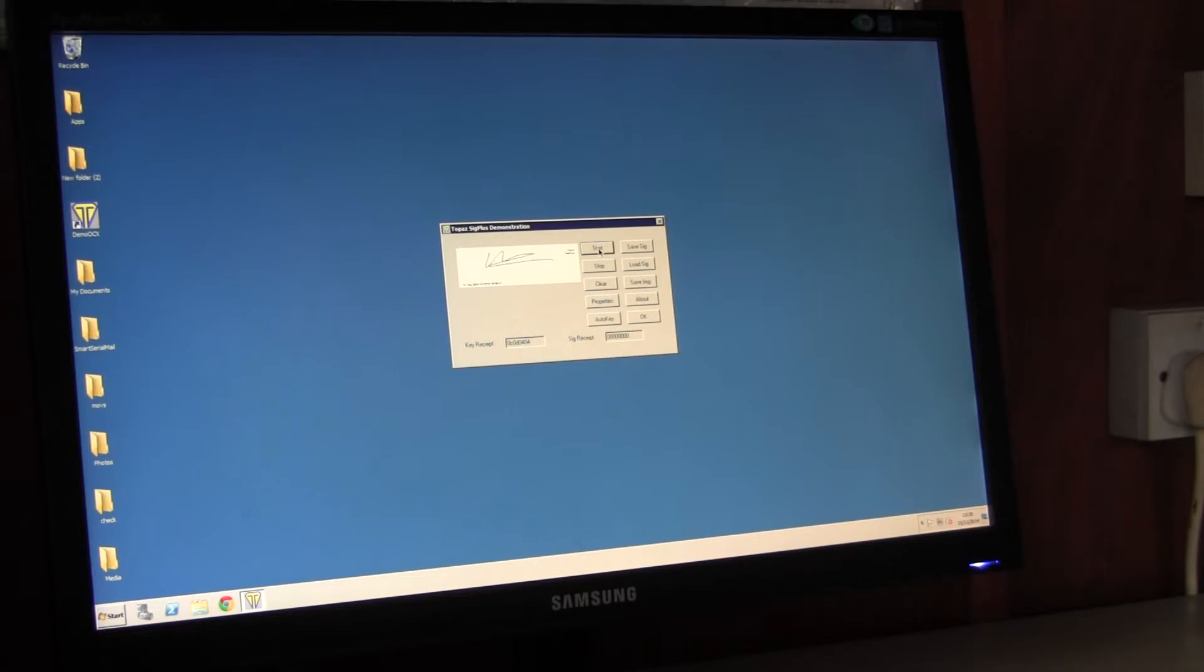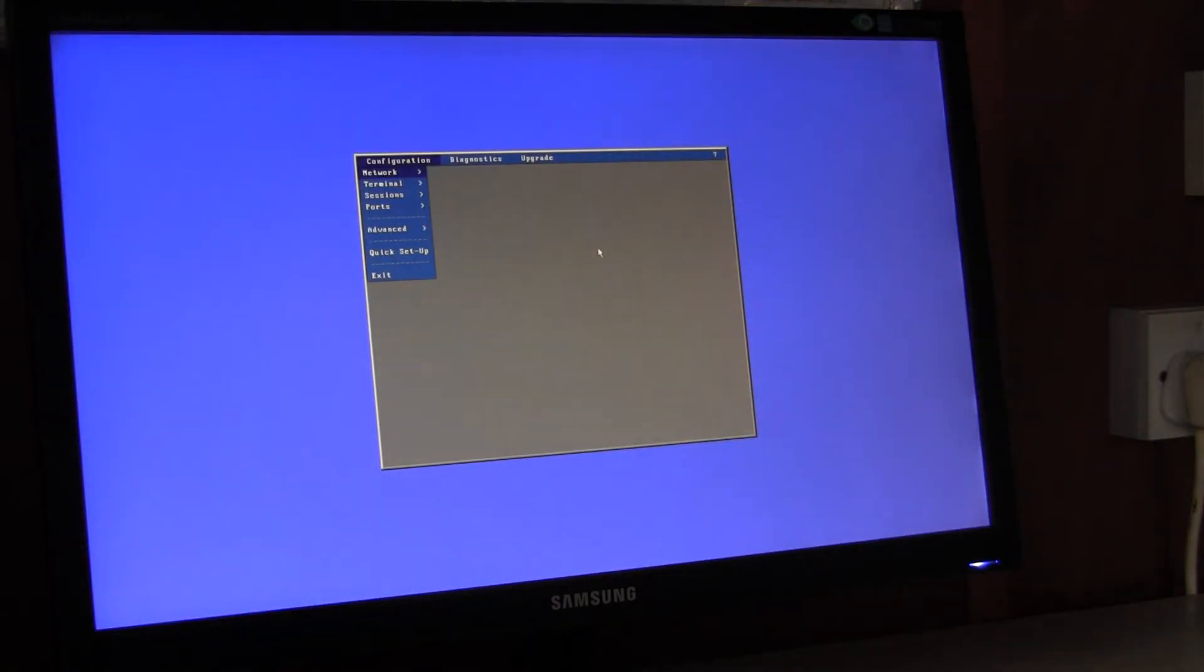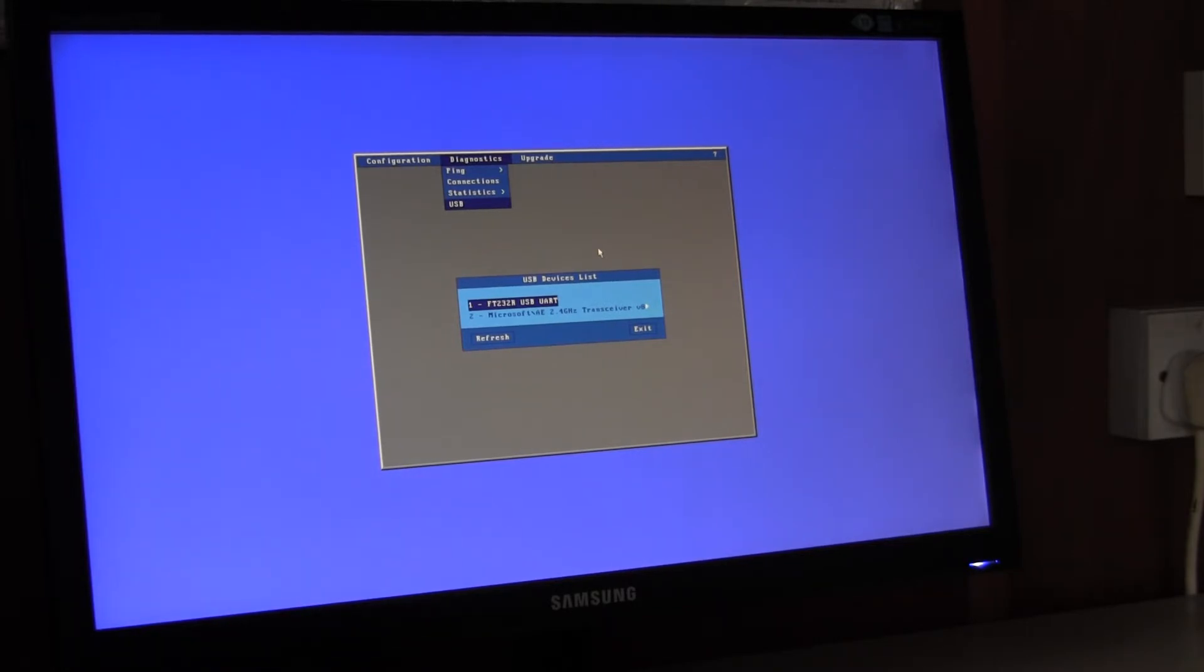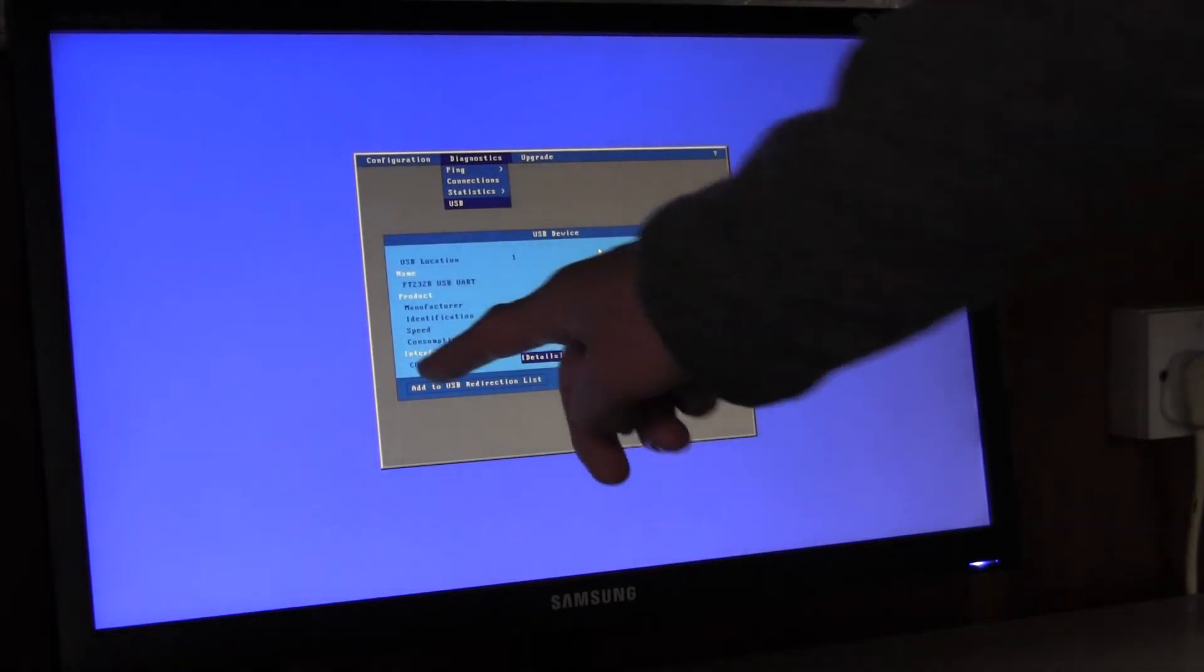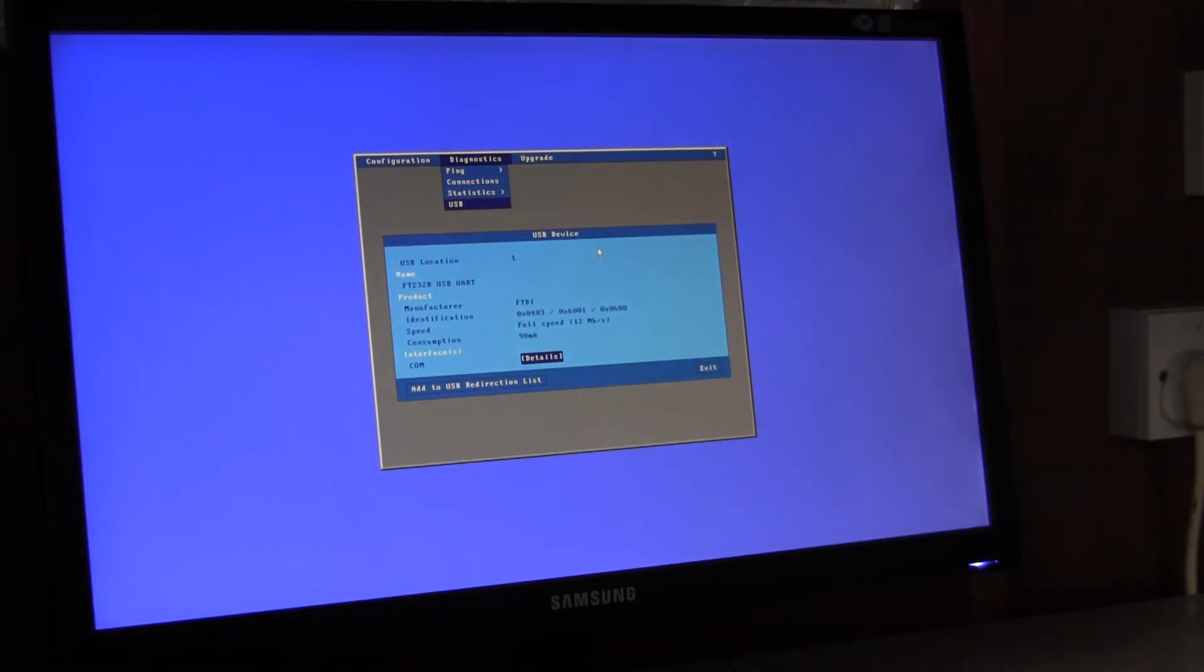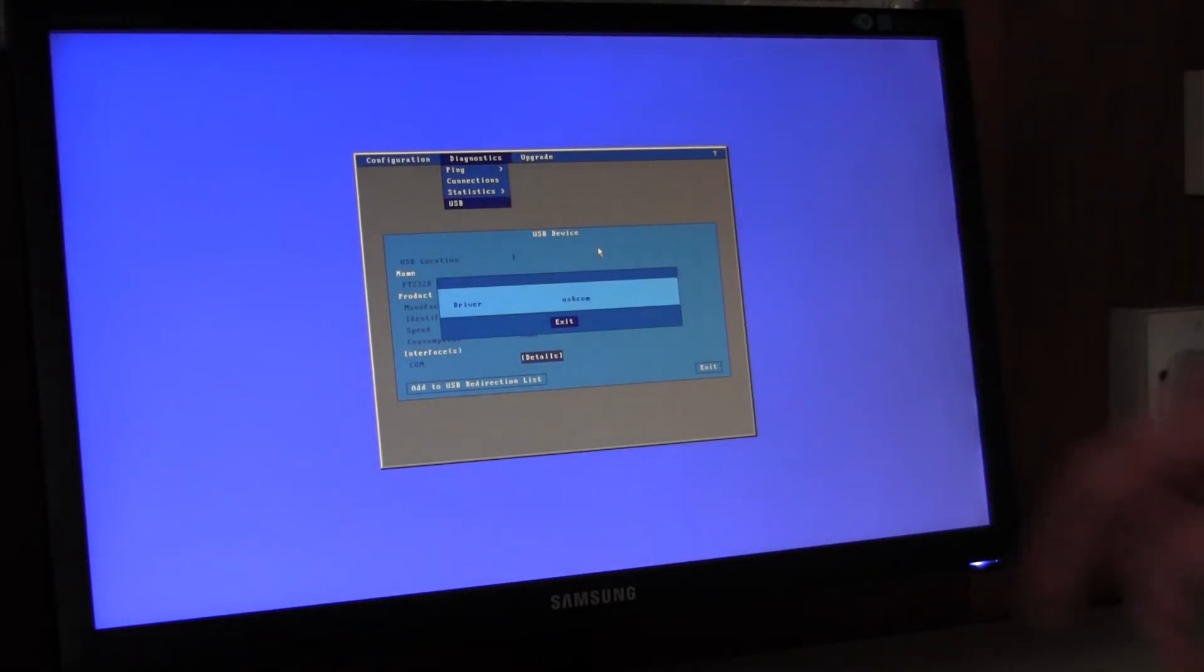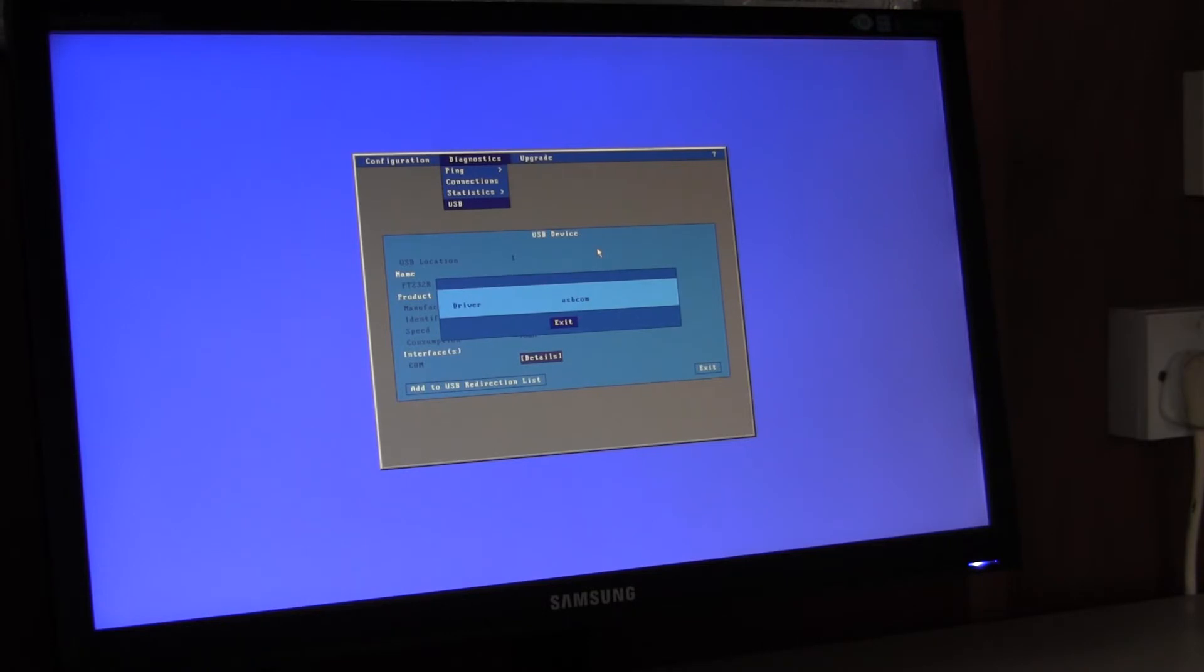Now I'll just show a couple of diagnostic things that you can look at if all doesn't go as expected. So if you enter setup, control alt escape, go into diagnostics, USB, then you should see the device listed along with any other USB devices you have attached. The things to look for are checking that the interface is COM and the driver being used is USB COM. That confirms that the terminal recognizes the device as a USB device with an embedded USB to serial converter.